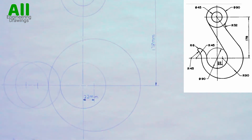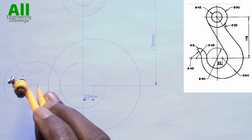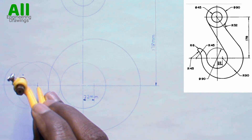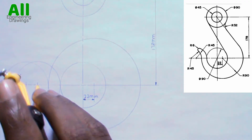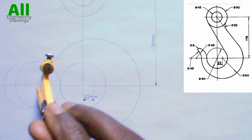Then I will place my compass on this point — that is the center of the first cycle — then I will cut an arc this way.